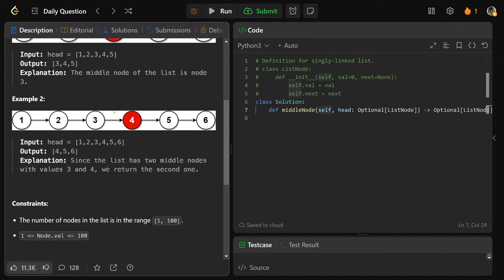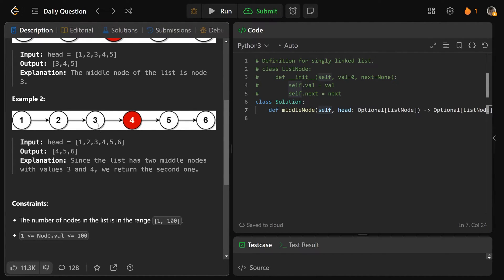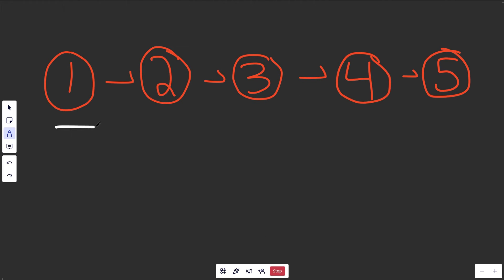In this example two here, 1, 2, 3, 4, 5, 6, there's an even number. So the middle is actually two values, it's three and four. And as the question said, we want to return the second one. So we'd return a reference to this four here.